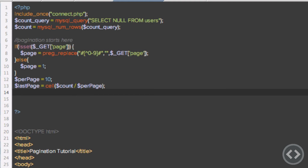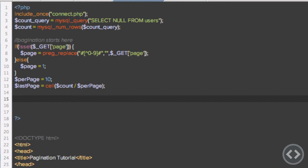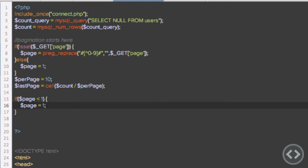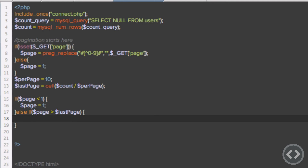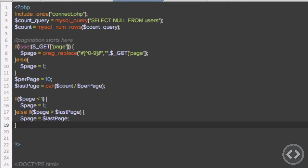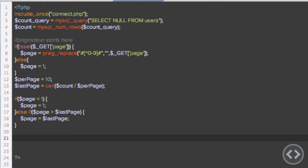So once we've got the last page, we need to make sure that the URL variable of the page number is not lower than 1 and no higher than the last page. If page is less than 1, we make page equal to 1 — so if someone tries page equals zero, we change that to 1. And we do else if page is greater than the last page — if you have ten pages and someone puts in 100, it just makes the page equal to the last page. So there's no way people can get around that.